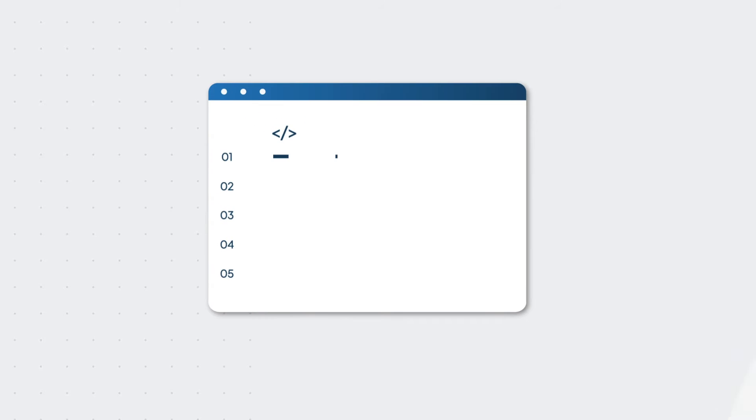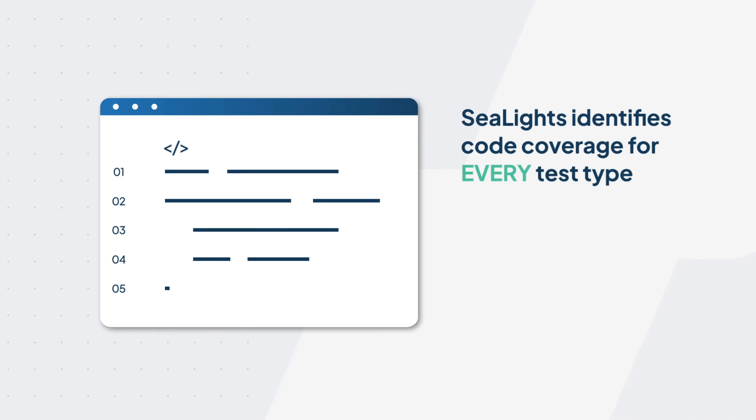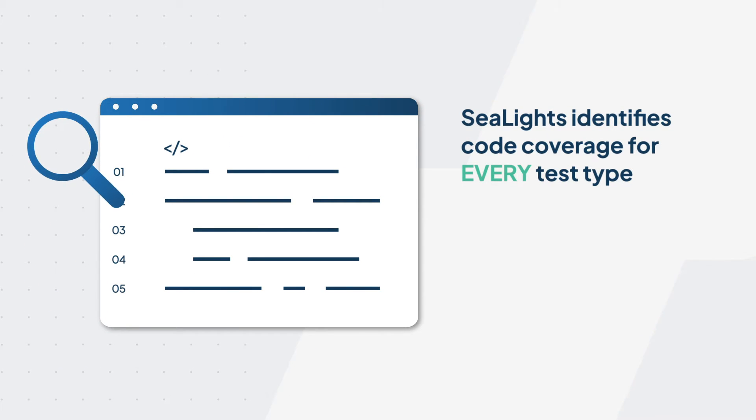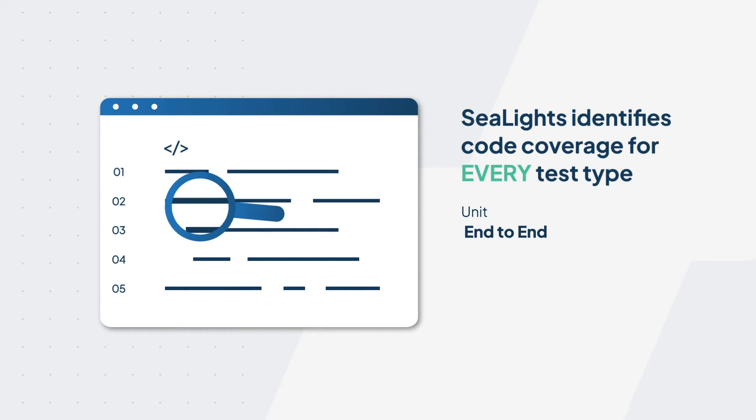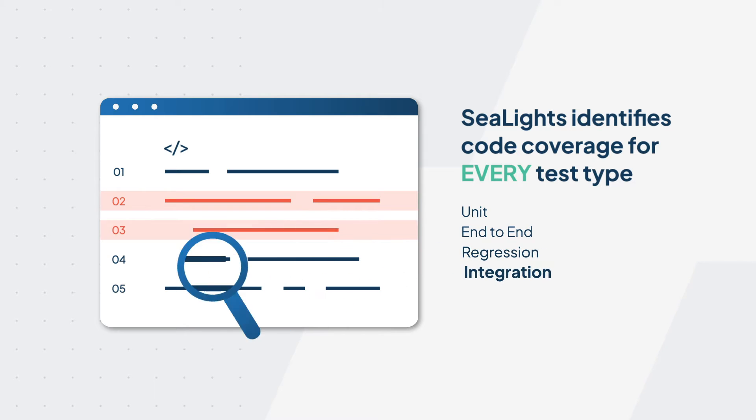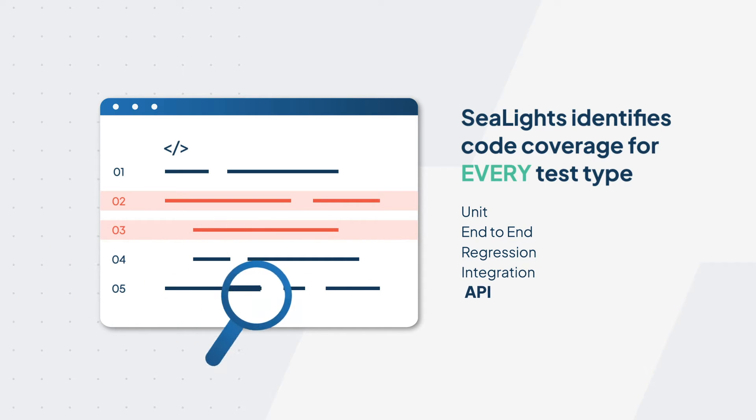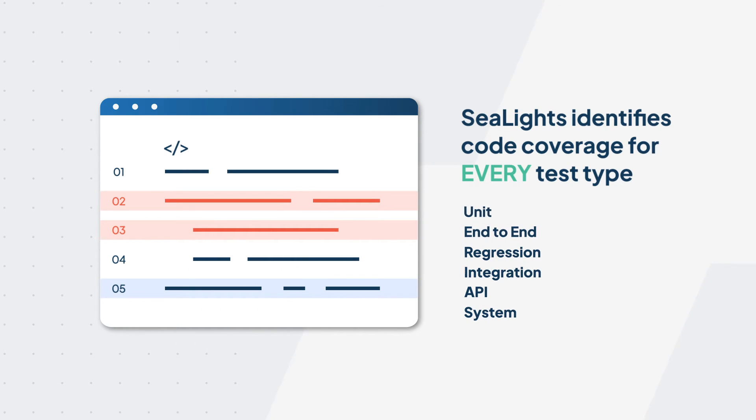Dynamically analyzing your code, SeaLights identifies code coverage for every test type, including unit, end-to-end, regression, integration, API, and system tests, whether they are manual or automated.